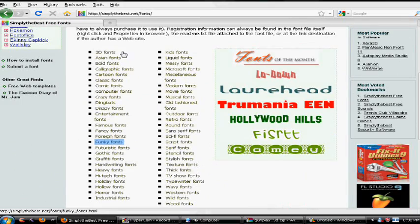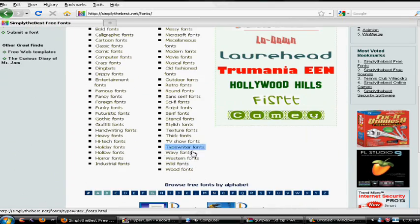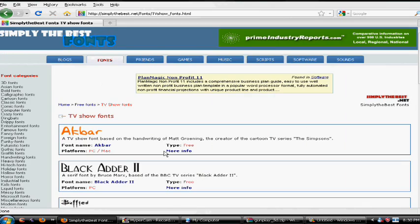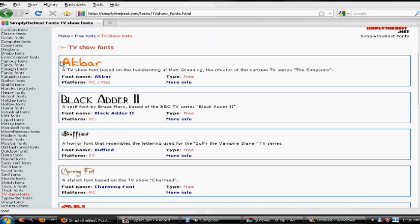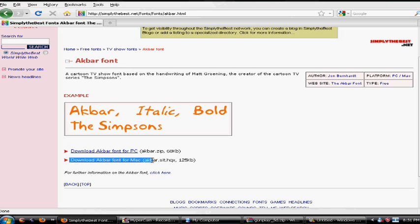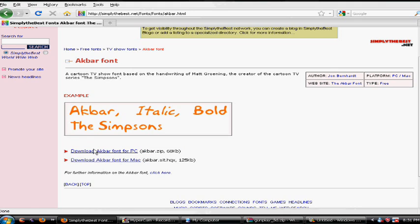From here you want to click fonts. There's a whole bunch of fonts — 3D stuff and TV show fonts. Those are my two favorites. I'm going to click TV show fonts just as an example. You want to click any one you like. There's a download for PC and a download for MacBook. If you have a Mac click the bottom one, if you have a PC click the top one. Pretty simple.